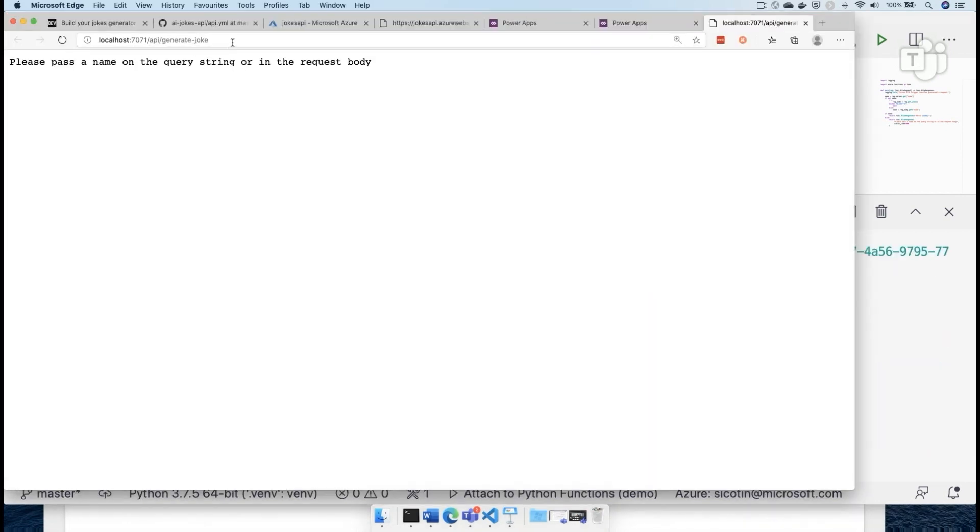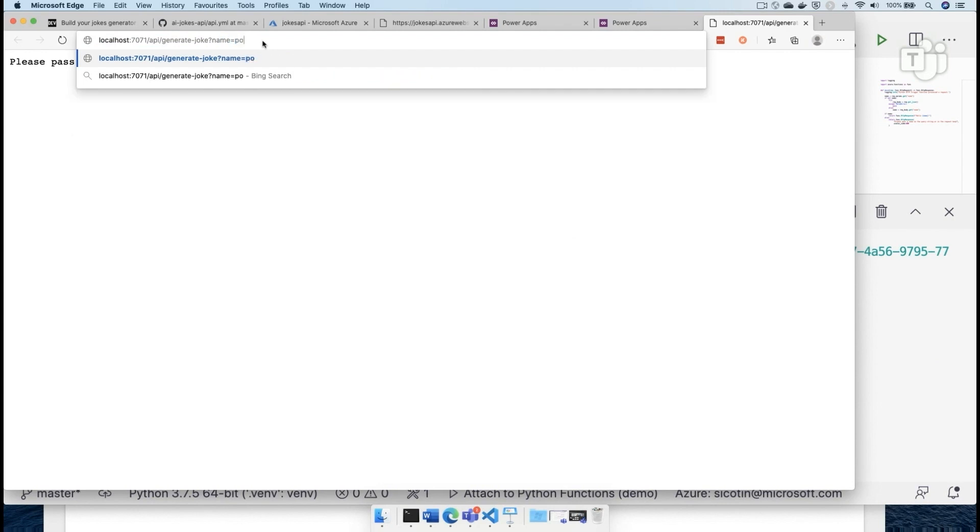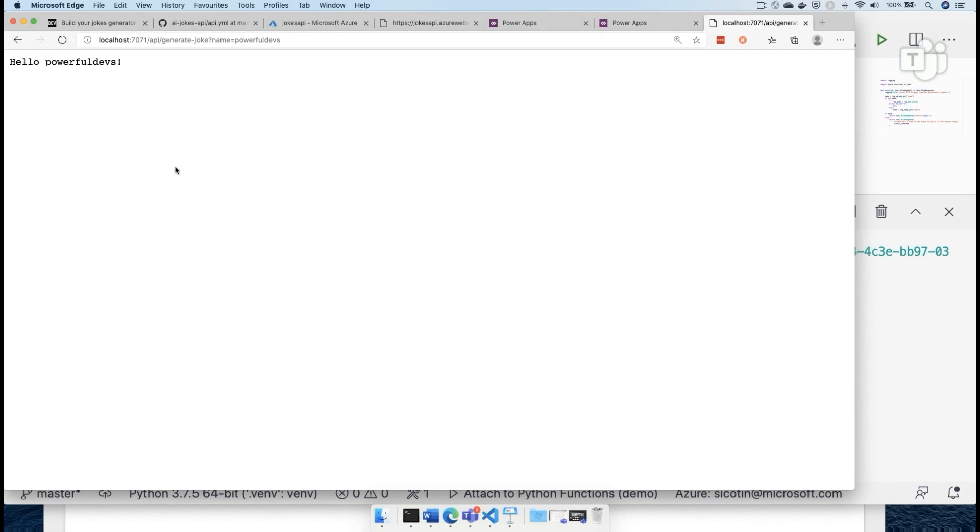So in this case, it says that I need to pass in a name. And let's say we want to say hi, powerful devs, you are awesome. The absolute best of people. Okay, awesome. So our function works.